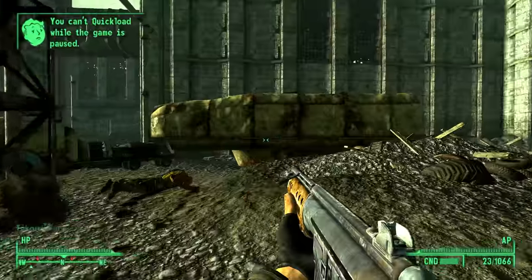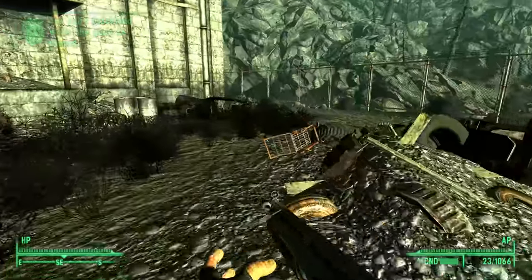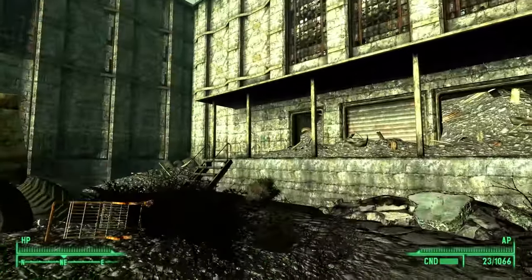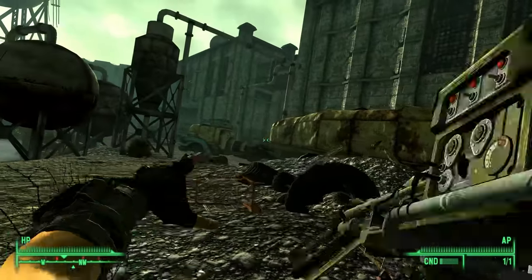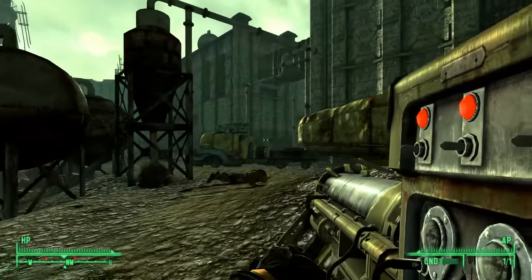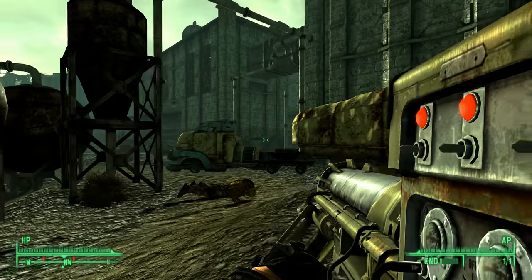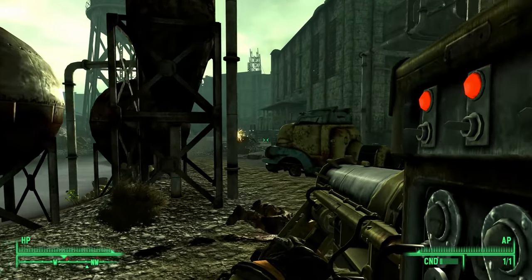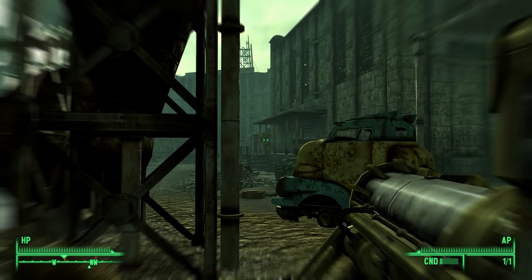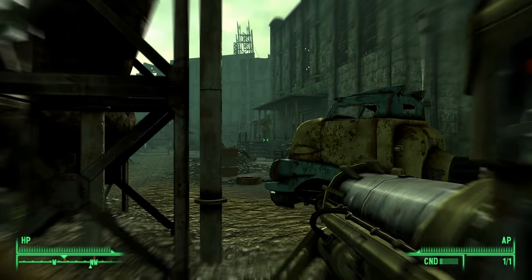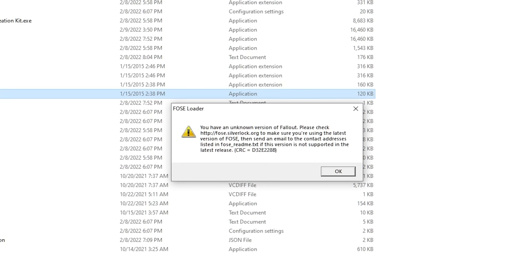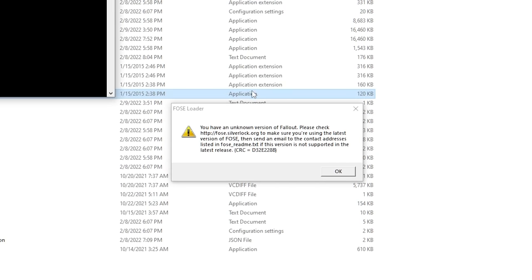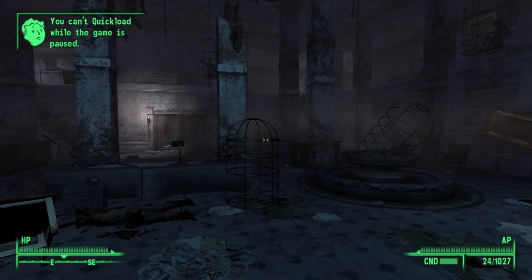Fallout 3 is sort of broken. This is an interesting one I stumbled upon while trying to mod Fallout 3 for a different video, where I ran into two completely separate issues that I wanted to talk about, and how Bethesda slash Microsoft actually plays a pretty big role here.